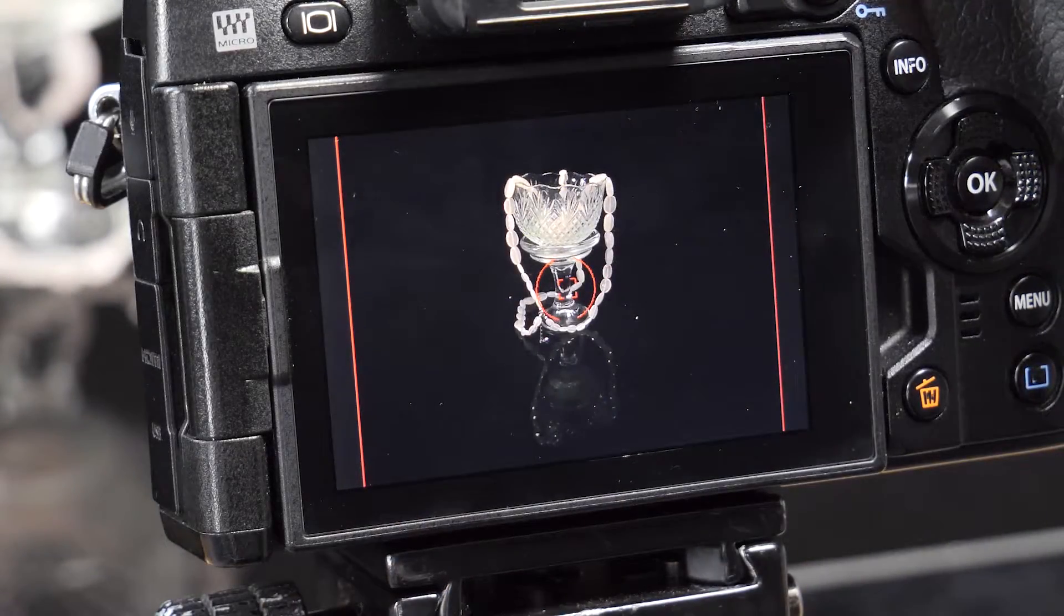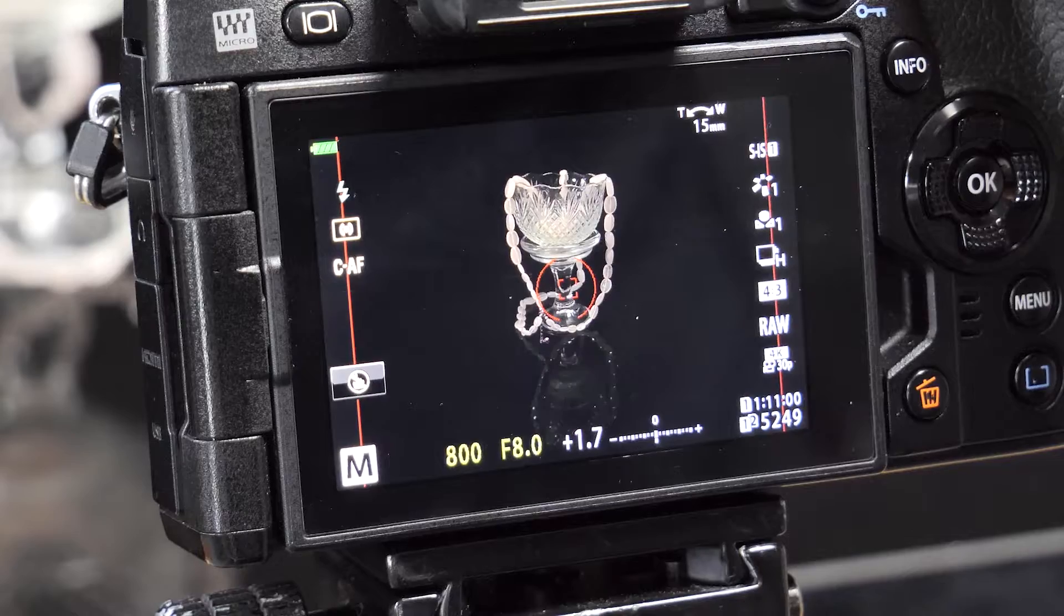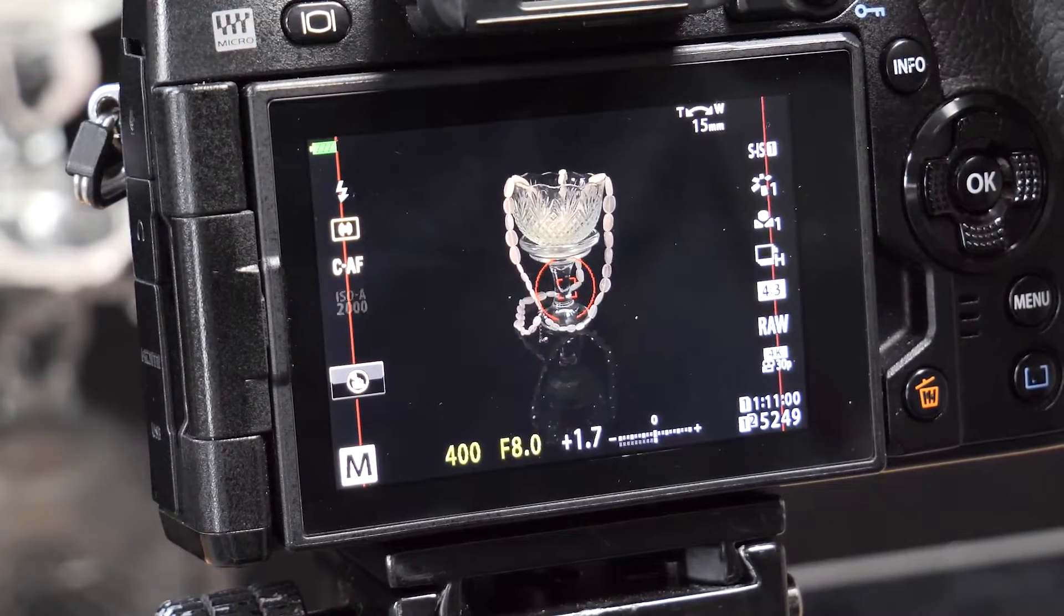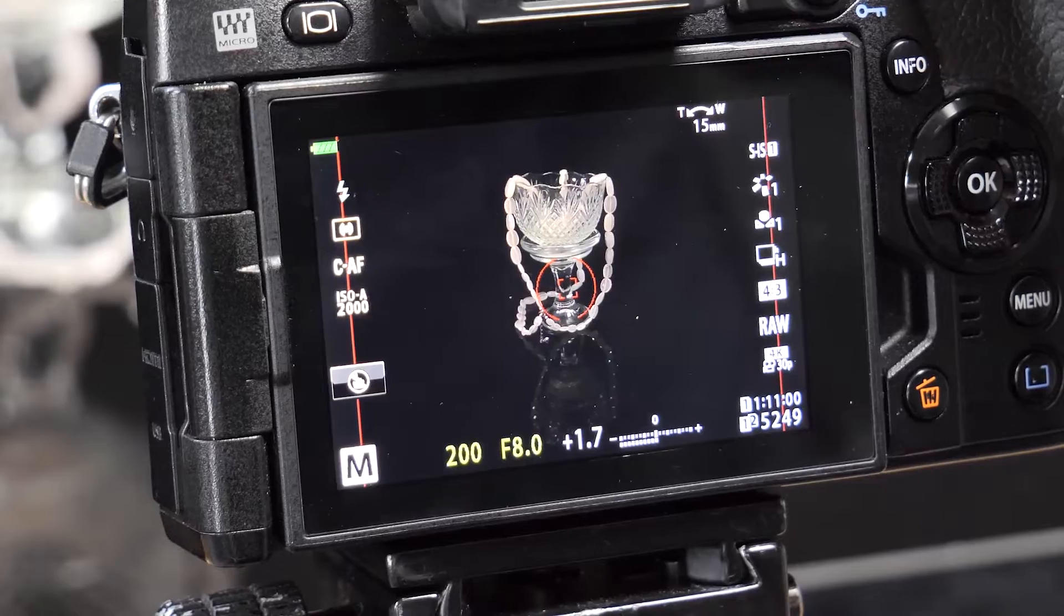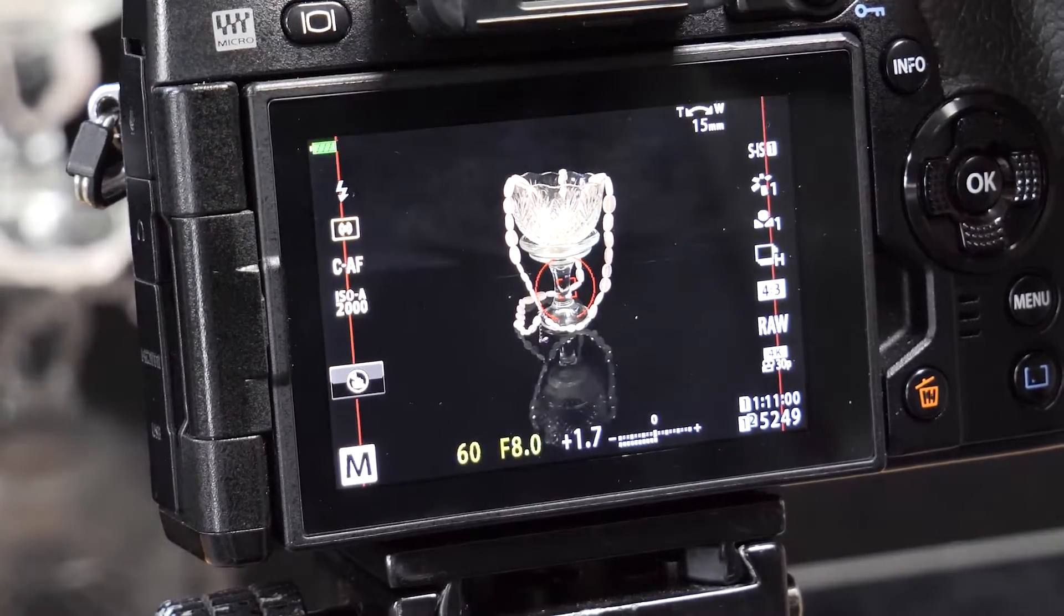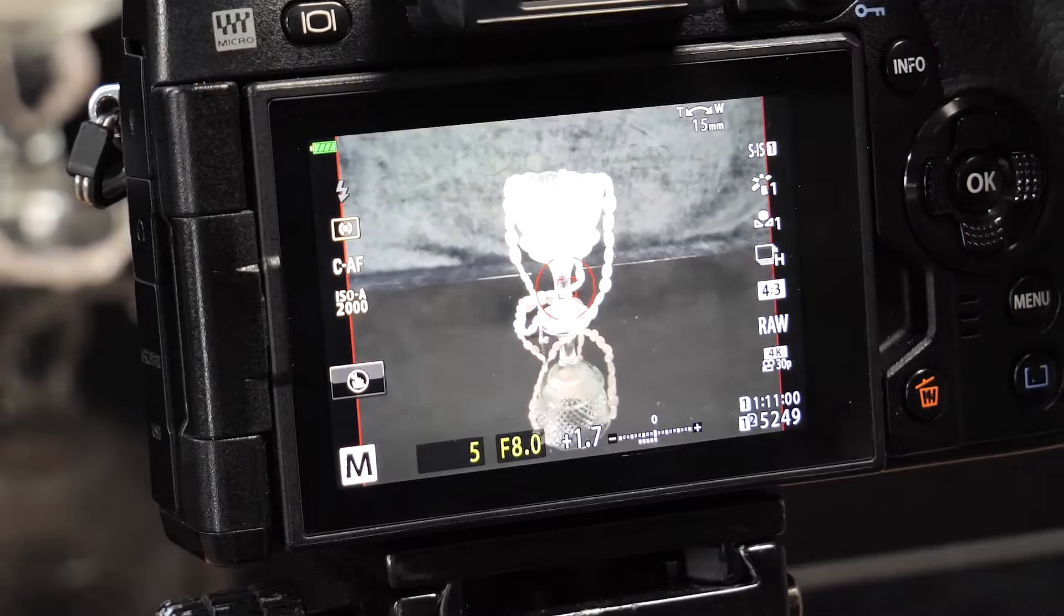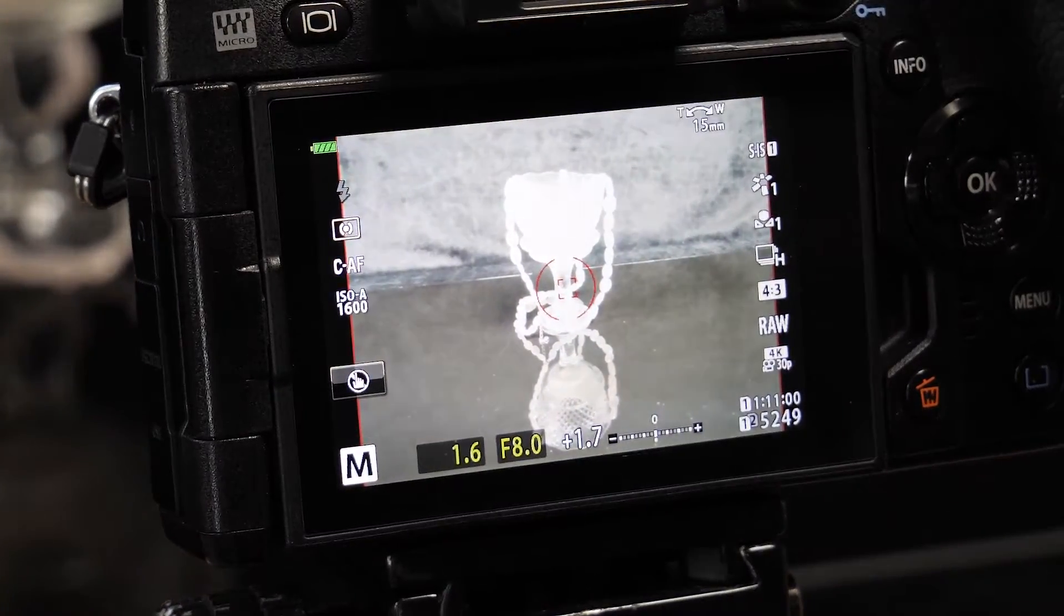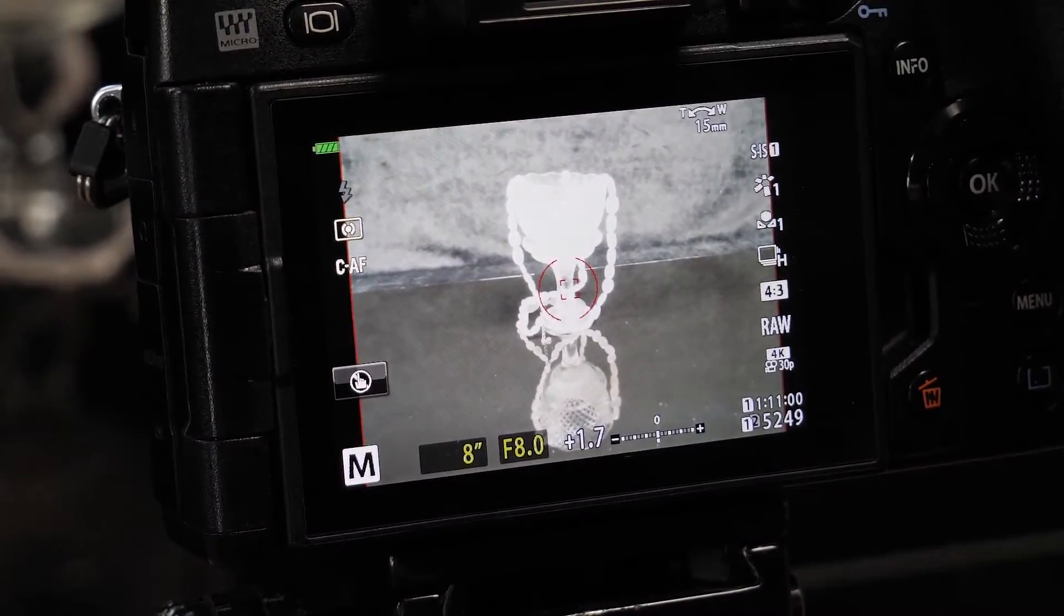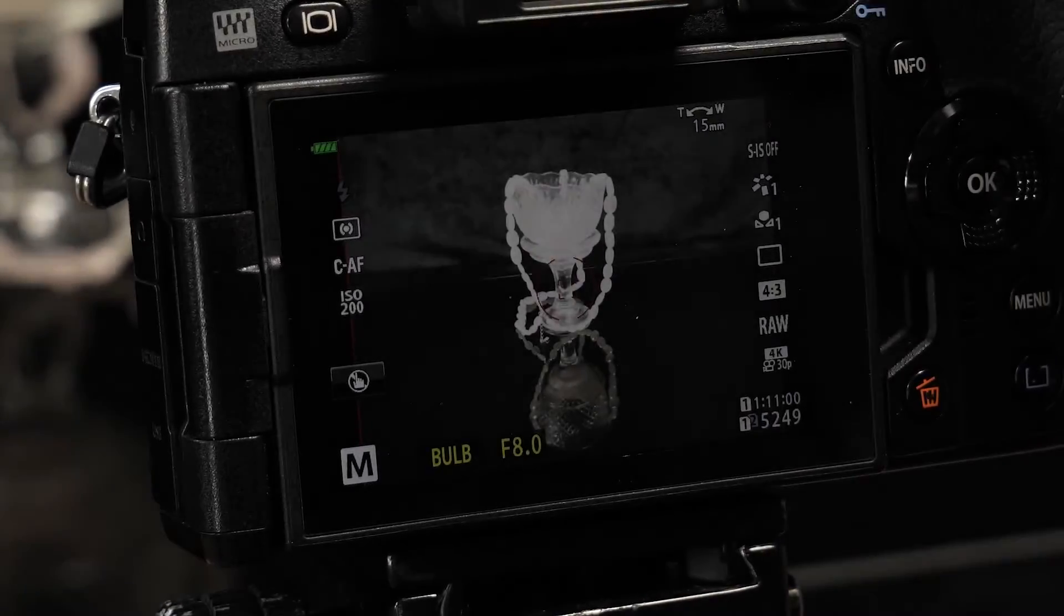We will be setting it to composite mode. Composite mode on this camera, you go to the longest time that you can get on this camera, 60 seconds, followed by bulb, time, and live composite.